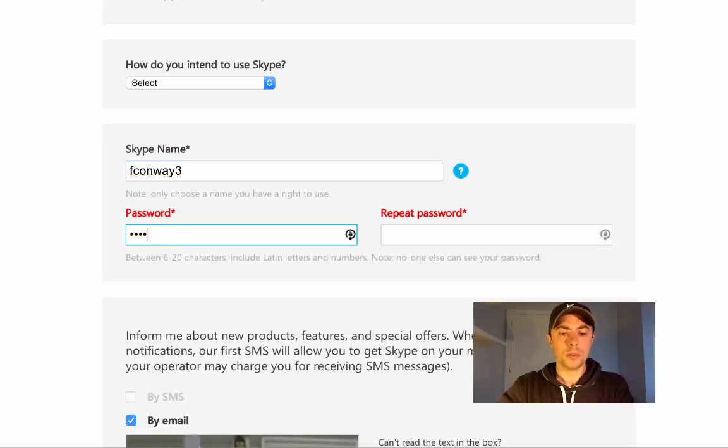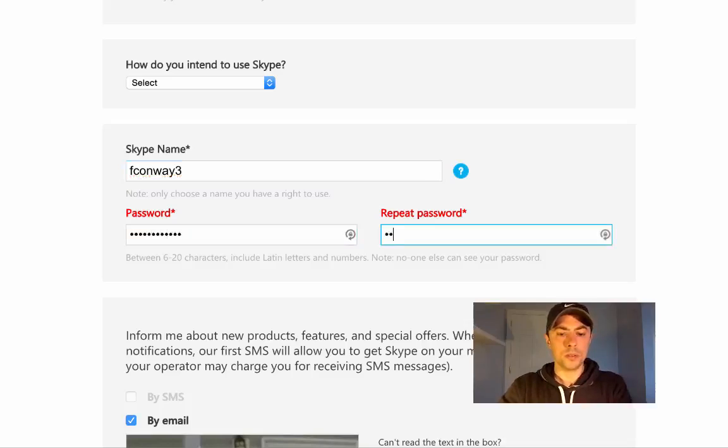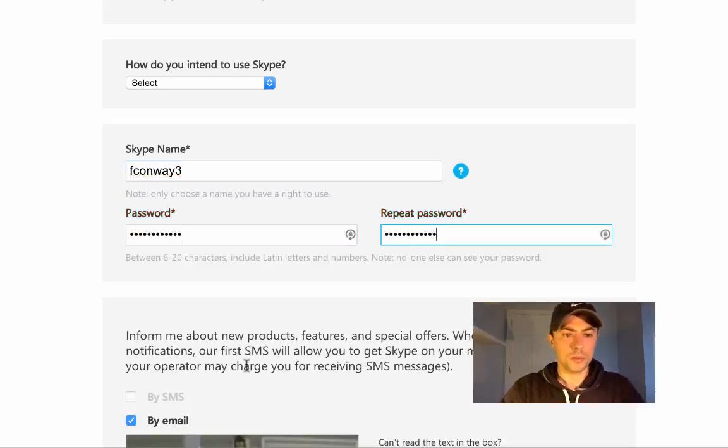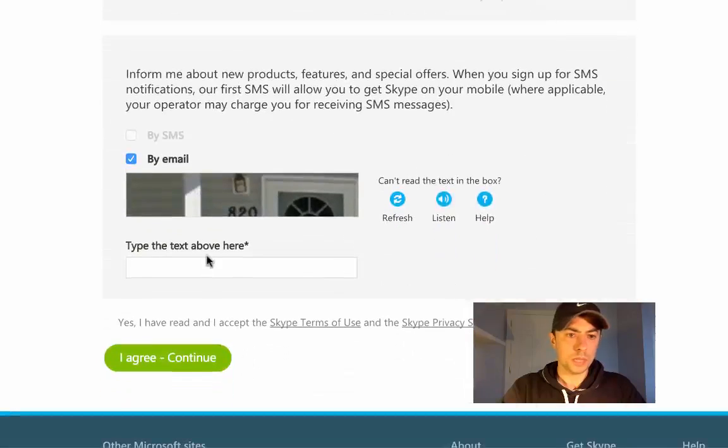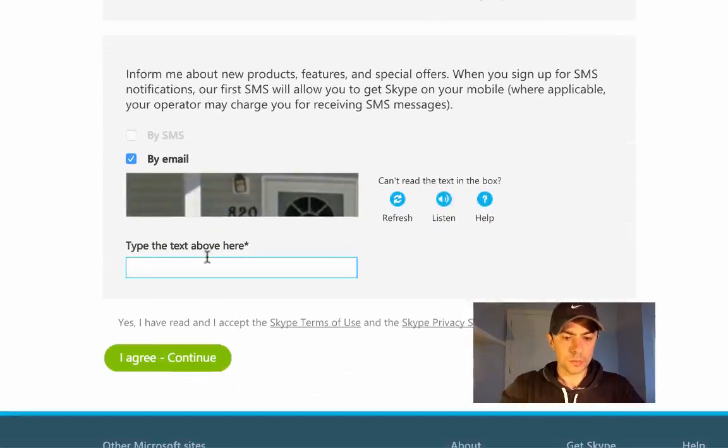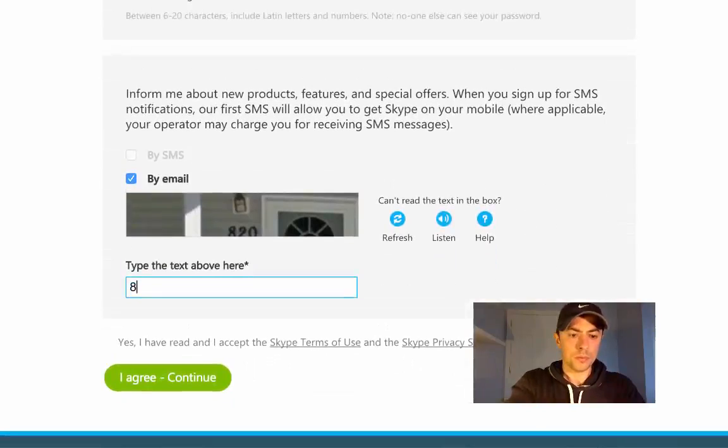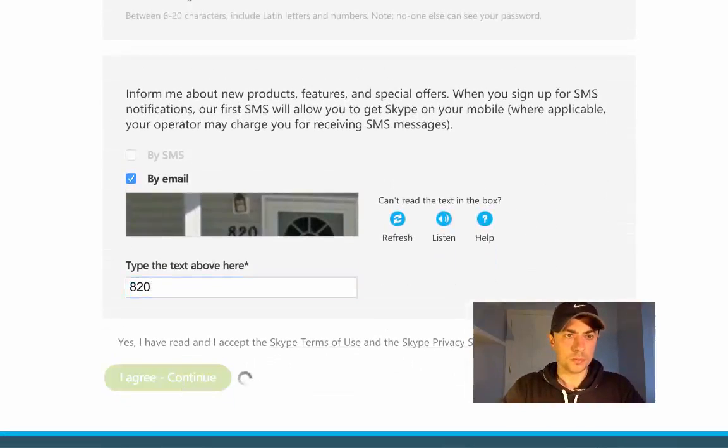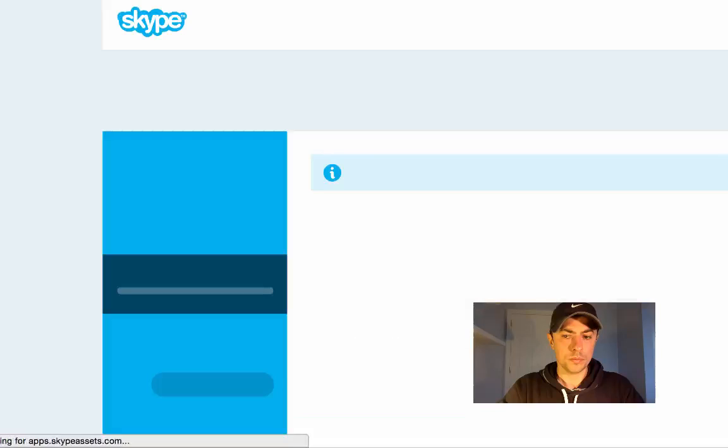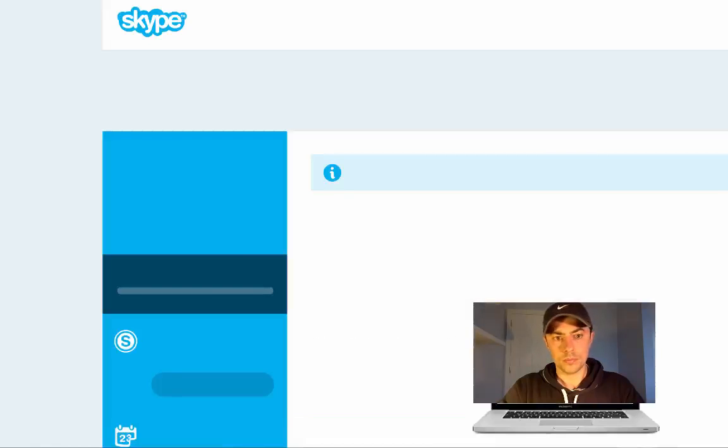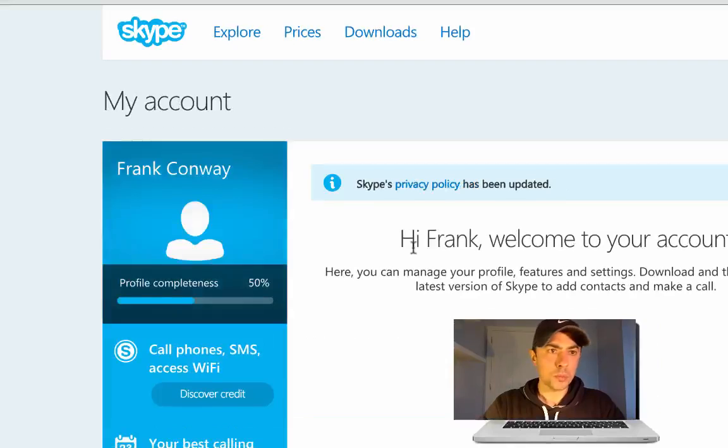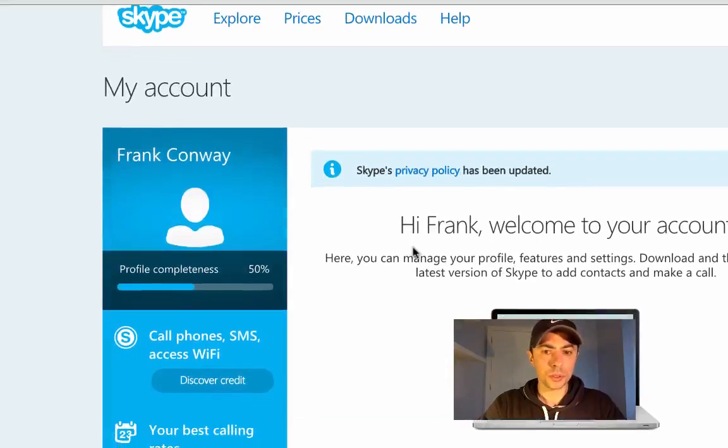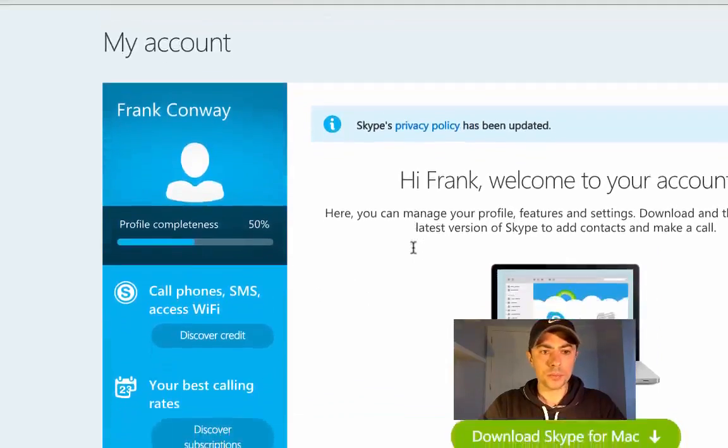Create a password and fill in the captcha above. Skype will welcome you to your new account.